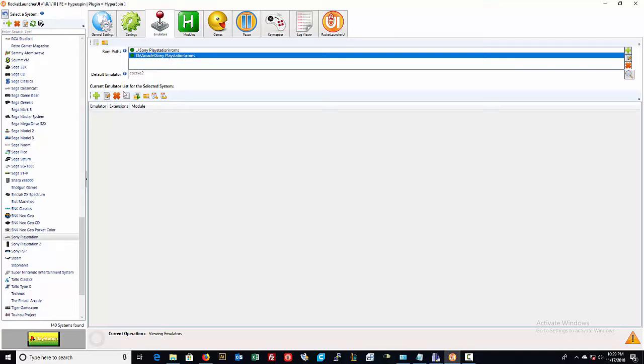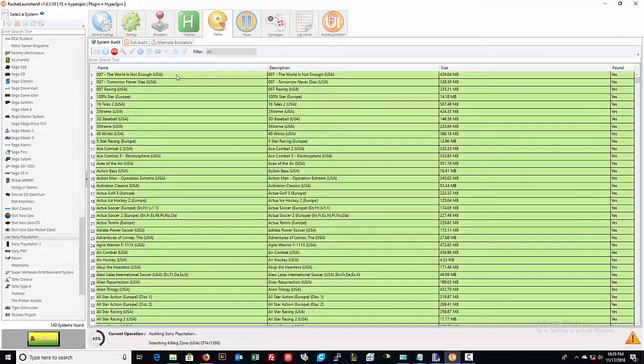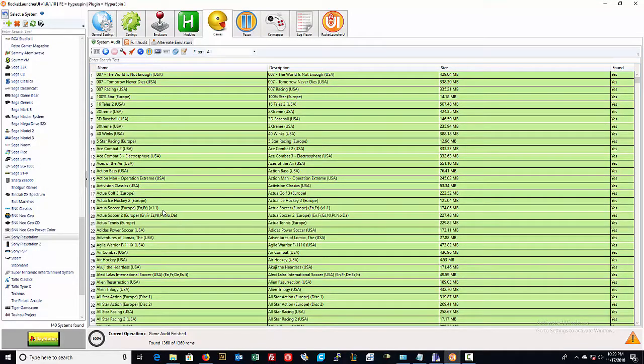Just add this and then click on games again and then audit all games. And as long as it shows up green that means that it will launch and perform through rocket launcher UI.